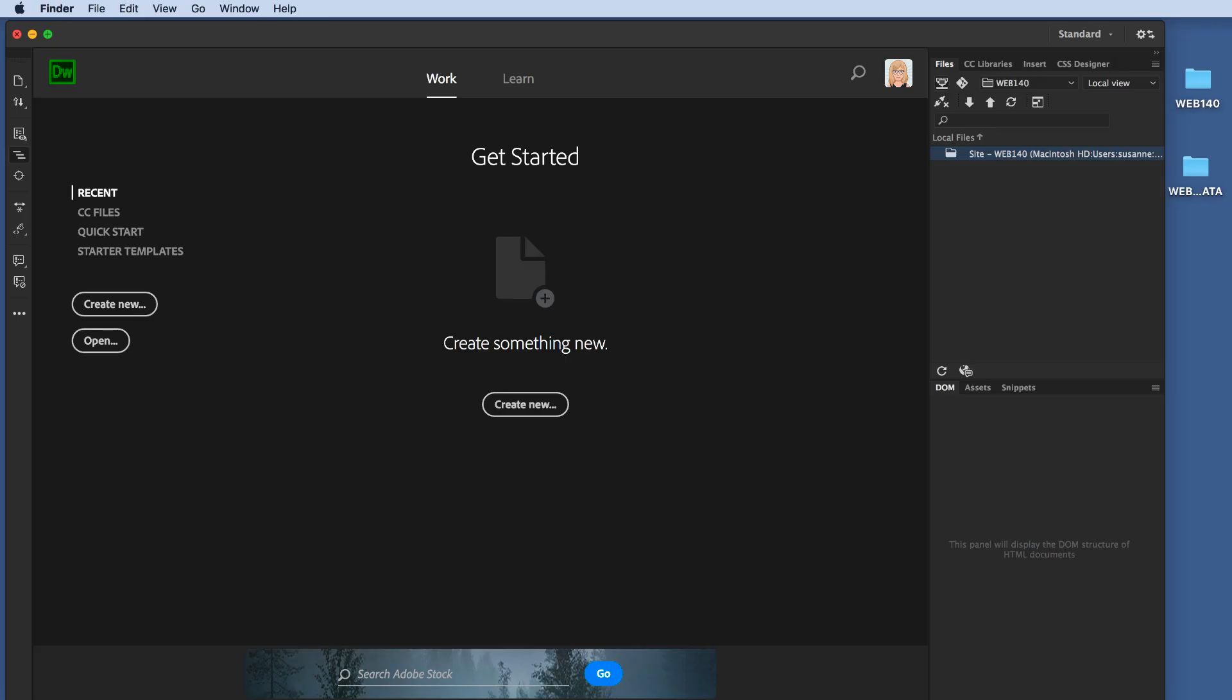Greetings, Webbies. In this lesson, we're going to talk a little bit about file management, and we're going to create a basic HTML file with a couple of internal styles that we will upload to the remote server.